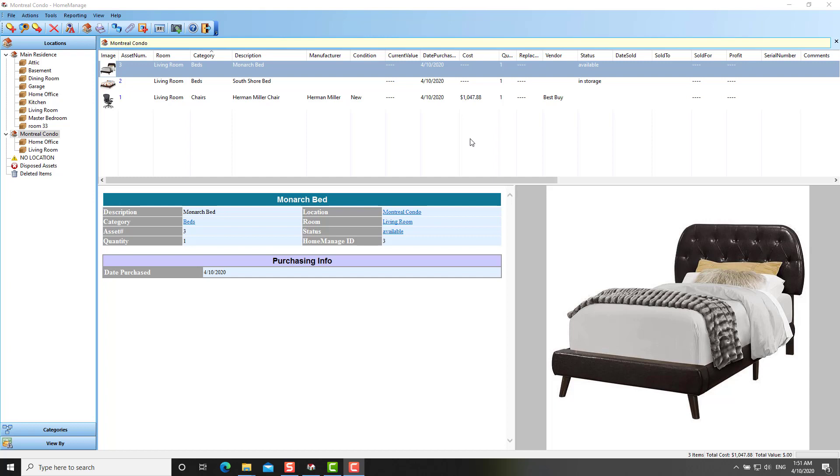The main window, as you can see, looks quite a bit different from previous versions. Let's be honest, the previous versions of HomeManage had a kind of dated looking interface.